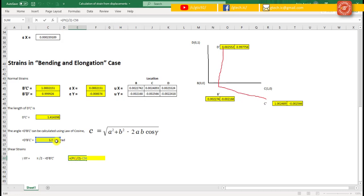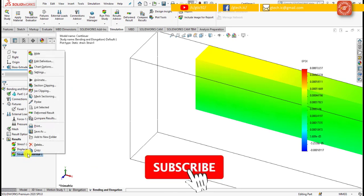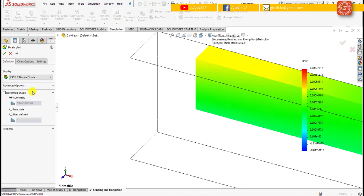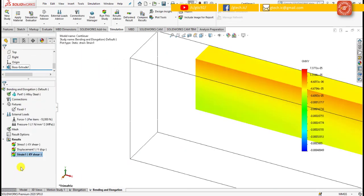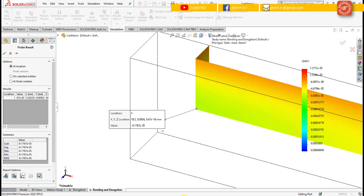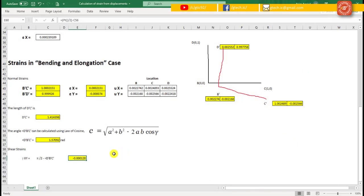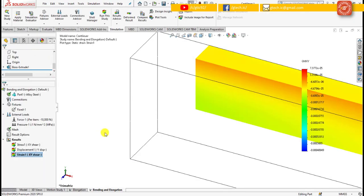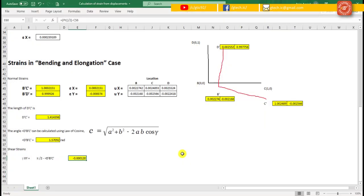For finding the shear strain, simply subtract pi/2 (90 degrees) from this angle value. This value represents the shear strain, showing the change in this direction. We can verify this result by moving to strain 1, editing its definition to change the display to shear strain, clicking OK, and again using the probe tool at location B. The shear strain value is 0.000081 and something, showing only a minor difference in fractions. This concludes our lecture. Thank you.